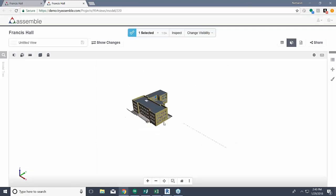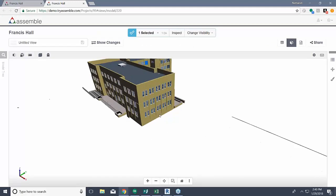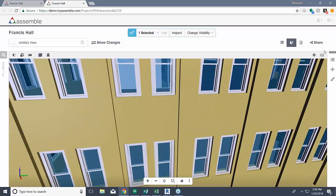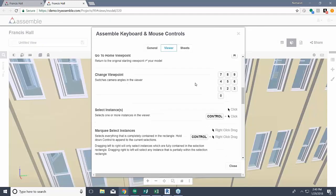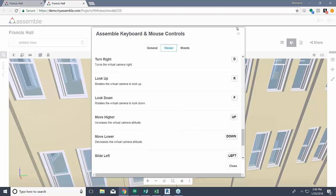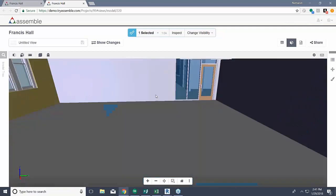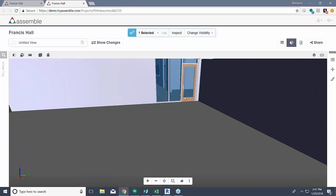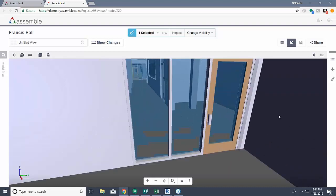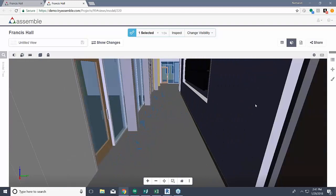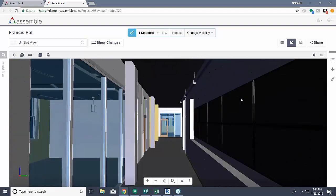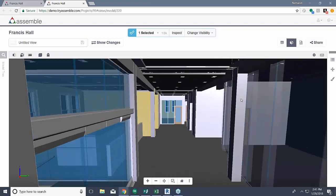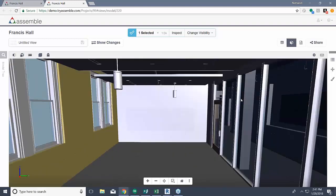The next thing I'm going to do is work on taking a walkthrough of the model. I'm going to scroll in closer, orient myself to enter the building, and by using W, A, S, and D — kind of like a video game — you can navigate your model: W being forward, S being backwards, A being look left, and D being look right. If I want to look up I can press R, if I want to look down I can press F, and to move up and down in the plane I can use the up and down arrow keys, while left and right arrow keys will take you left and right in that plane as well.